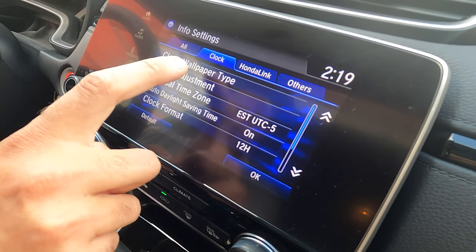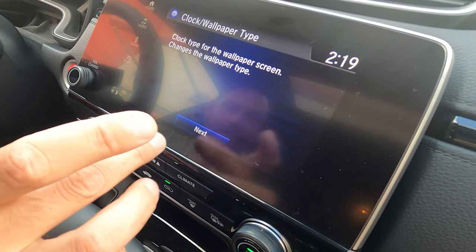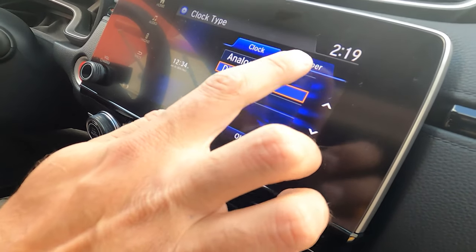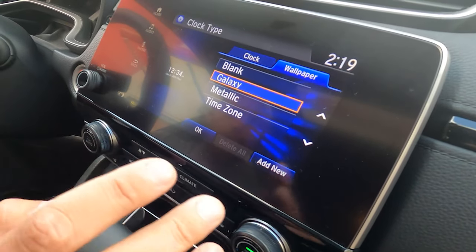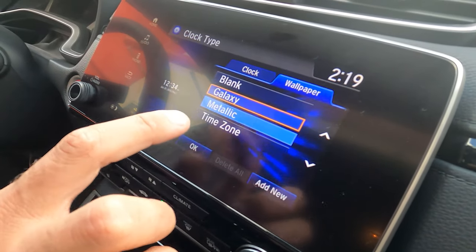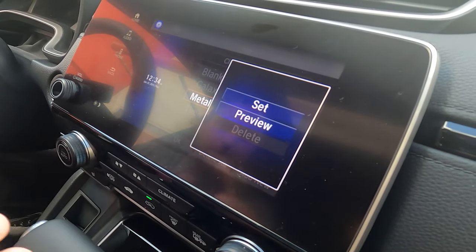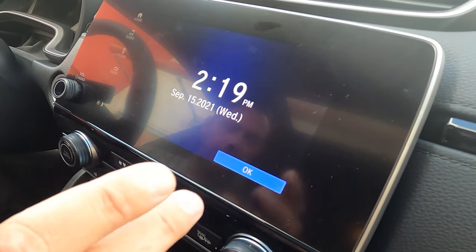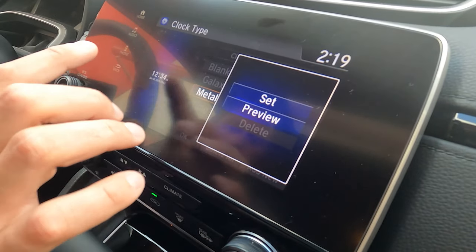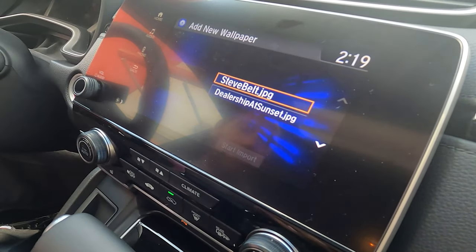From there we're going to go up to clock and wallpaper type and then hit next. From next we're going to go over to wallpaper. With wallpaper we can actually change the backgrounds — I can preview this, so it shows me this background. However, what we're looking to do is actually add a photo.